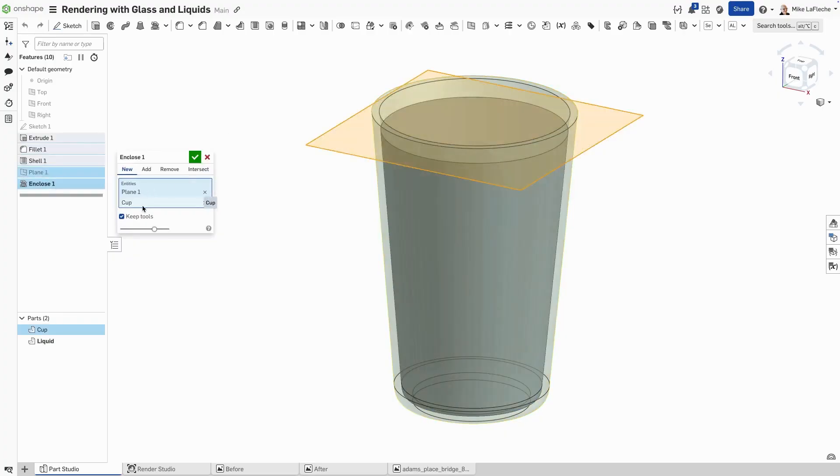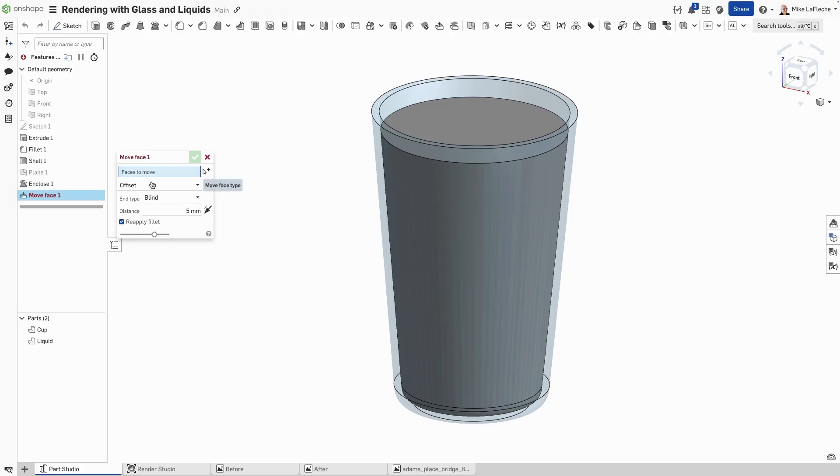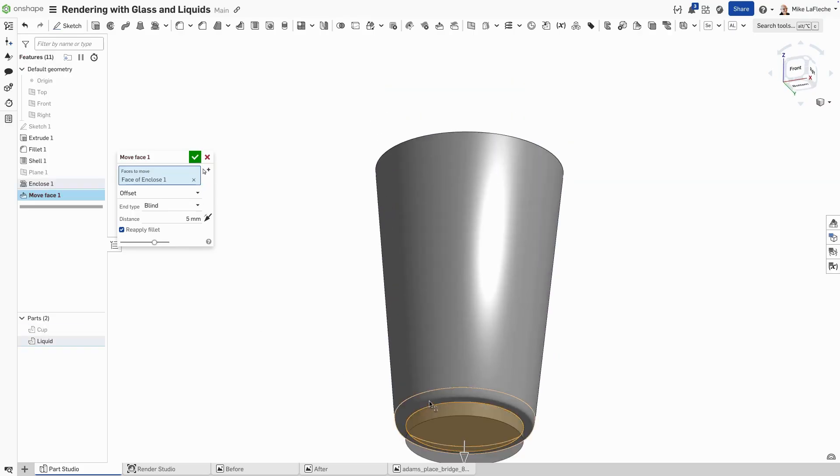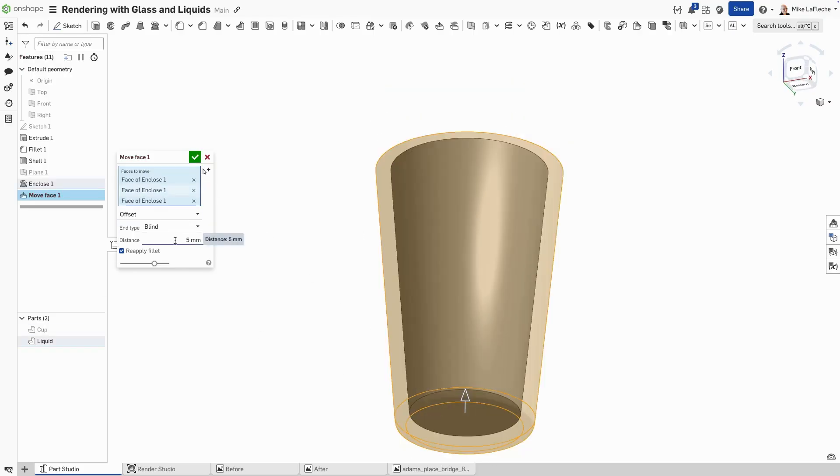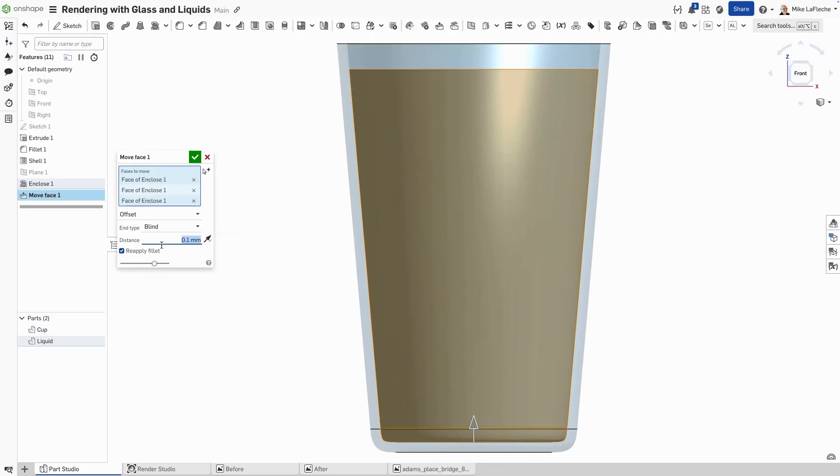So we easily have a quarter inch removed from the top, and we need to actually intersect the faces with the water and the glass. So I'm doing a move face operation, direct editing here inside of Onshape.